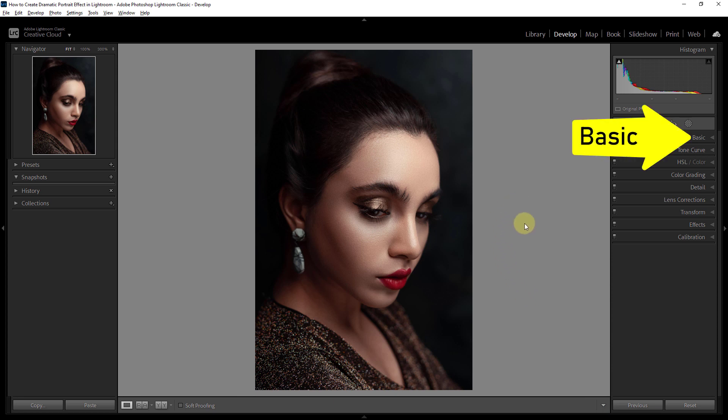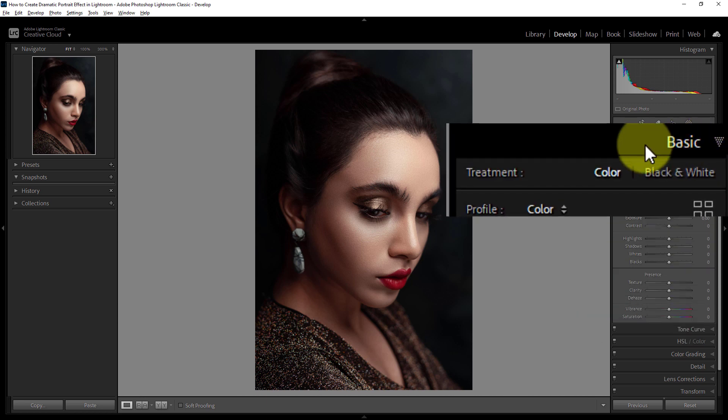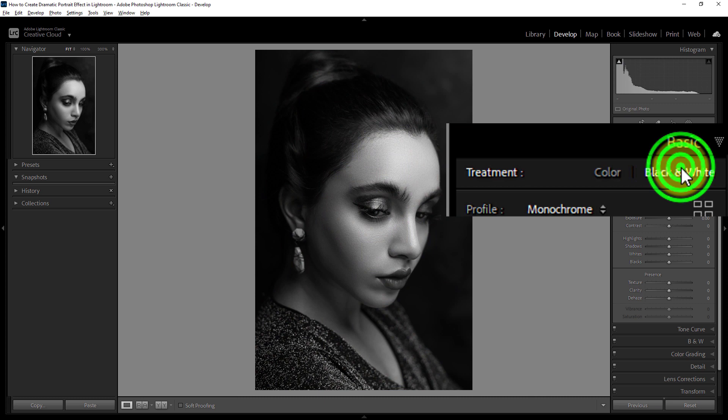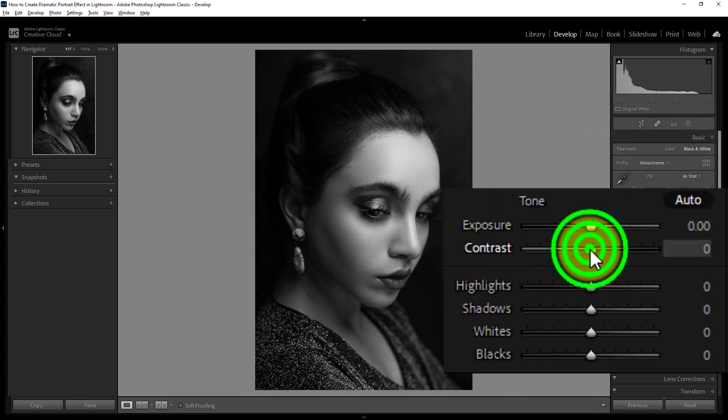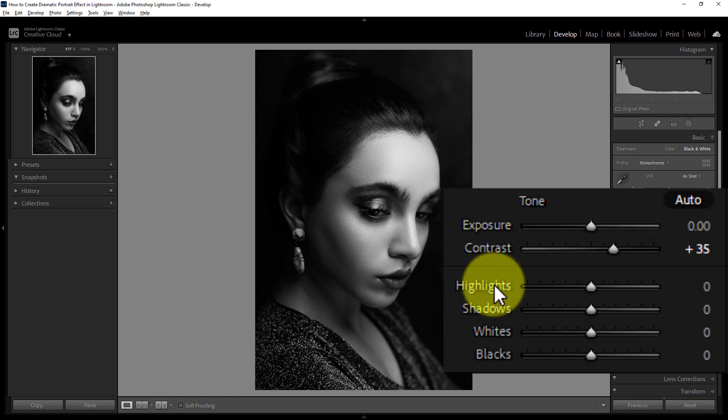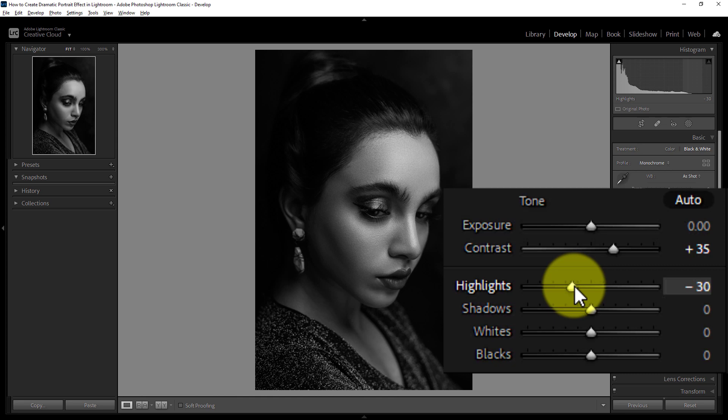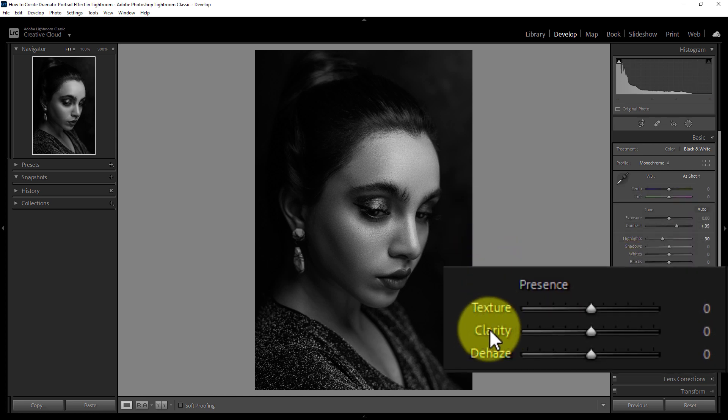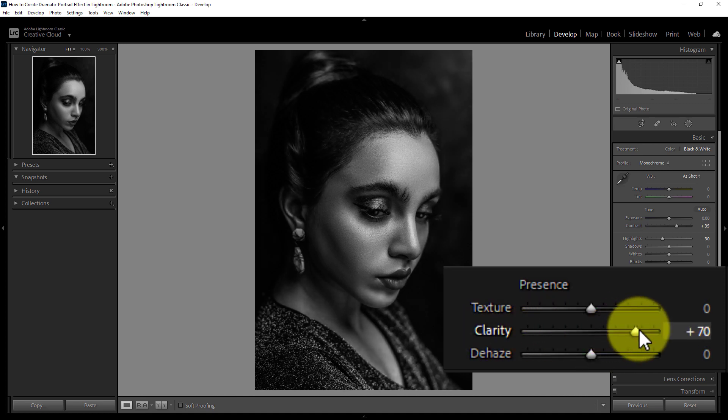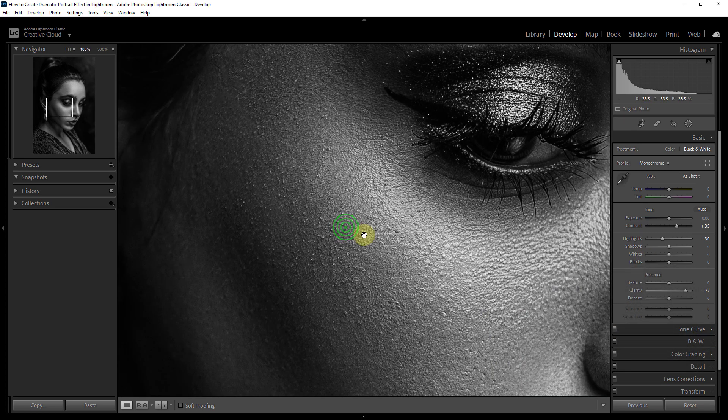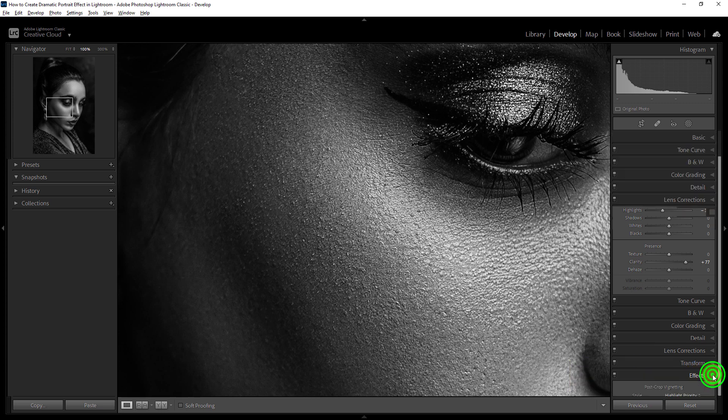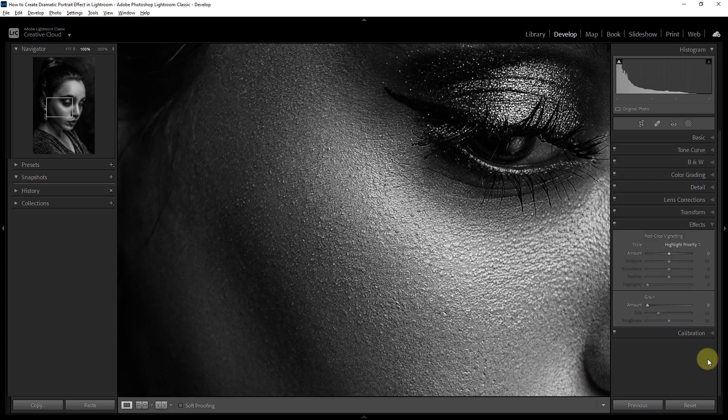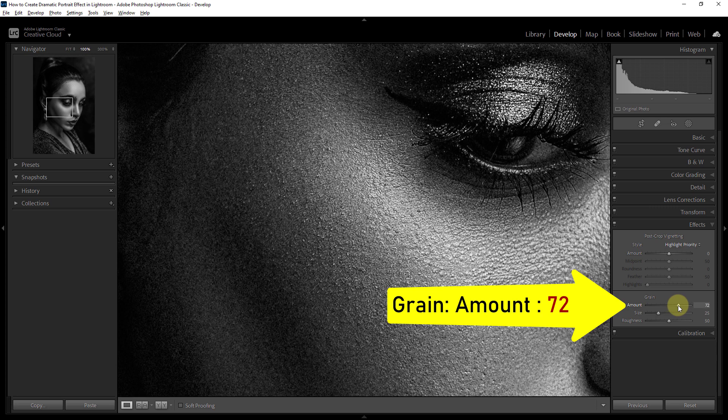Click on the basic section. Next click on the black and white option and then increase the contrast to plus 35, reduce highlights to minus 30, increase clarity to plus 77. Next click on the effect section, increase grain amount to 72.